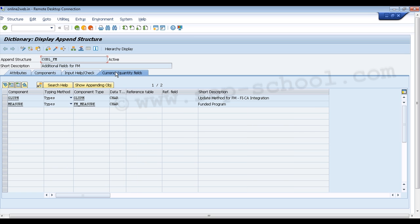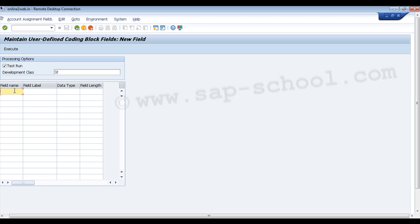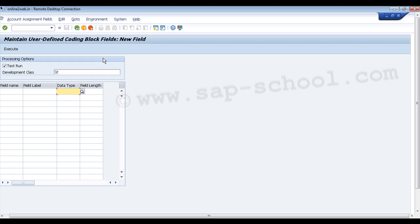We go back, select the structure, and click 'Add Fields'. Here we enter the field name, field label, data type, and field length for the new field we want to add. We can select the data type by clicking the mirror icon, which lets us choose a character data type or a character field with numbers only. Once configured, we can click 'Execute'. There is also a test run checkbox — we can check it for a test run or uncheck it and execute directly.